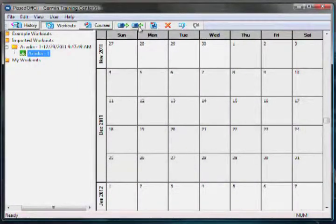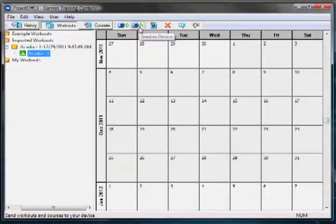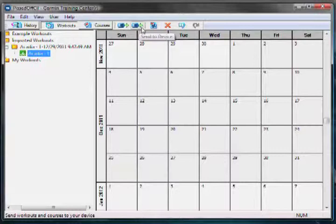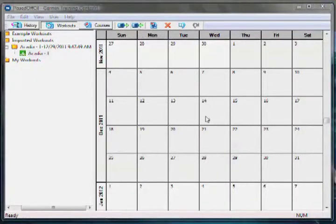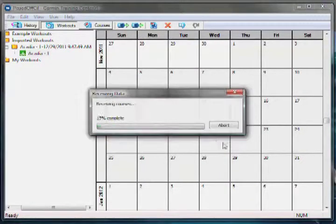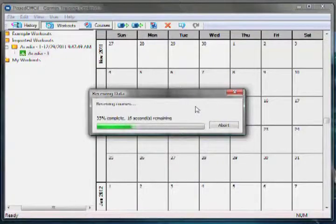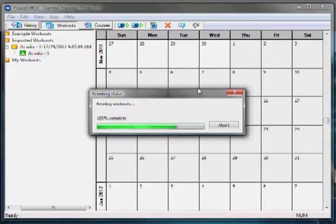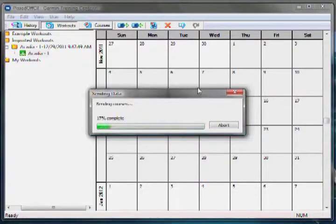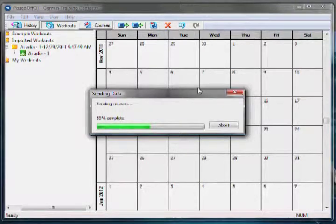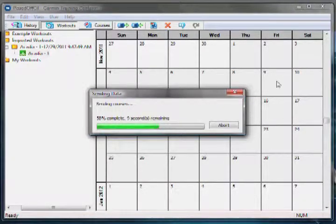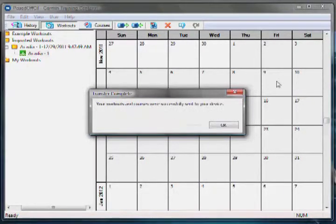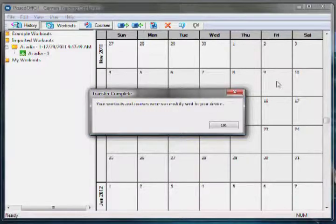To export the workout to your Garmin device, you need to press the Send to Device button located at the top of the screen. Once you get the transfer complete message, you are ready to train with your Garmin device.